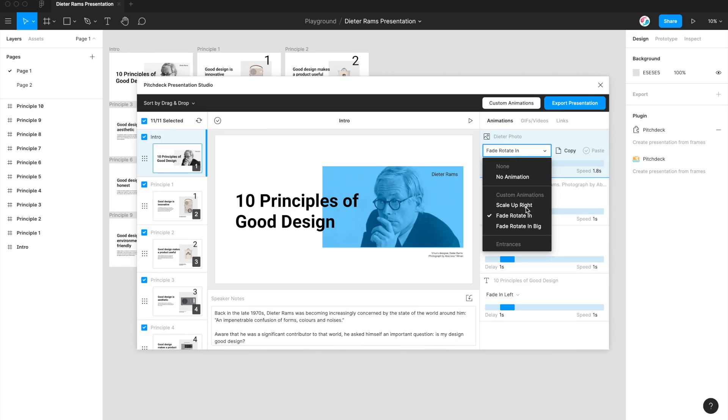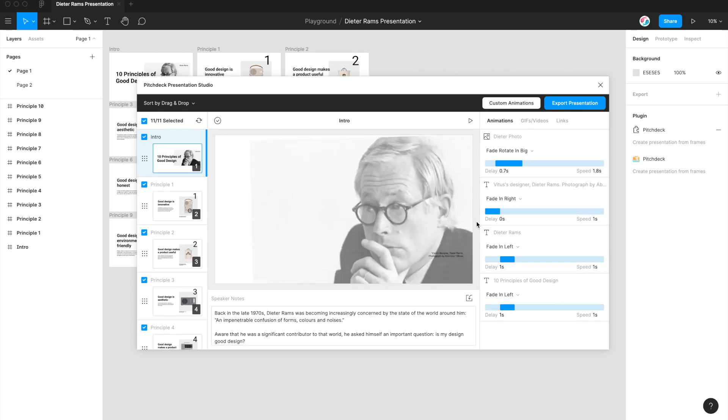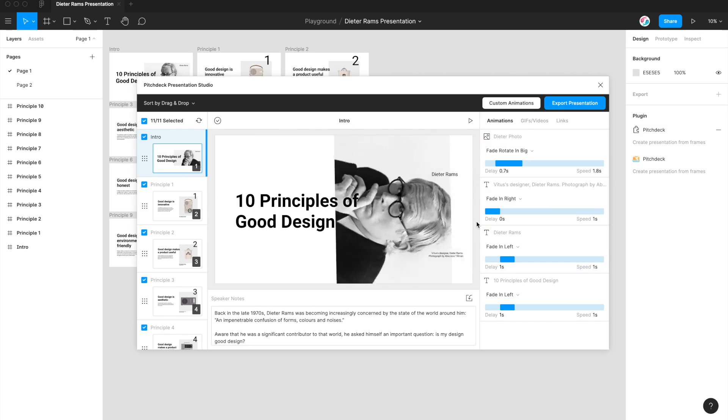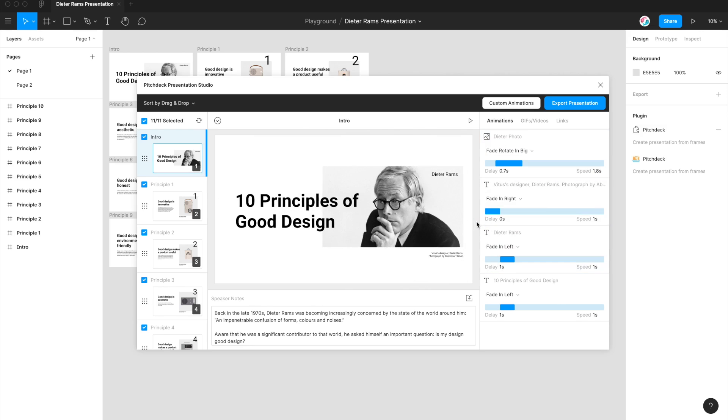So that's added fade rotate in big to our animations. And now you can see here, I've still got my fade rotate in, but I've also now got another option fade rotate in big, which has our variant that we just added a minute ago. So that's a way that you can really easily fork or change animations based off an existing animation, and also update existing animations too.